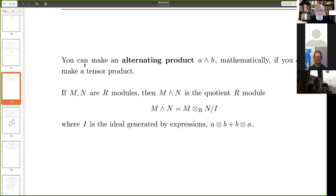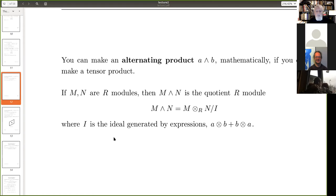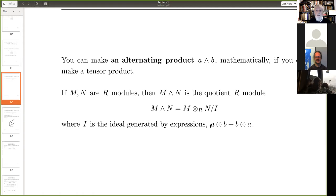First, you can make an alternating product. Whenever you can make a tensor product, you take two R-modules, and the alternating product is the quotient R-module where we take the tensor product and divide out by the two-sided ideal generated by A⊗B + B⊗A. In other words, that's going to be zero when you quotient out — so A∧B = −B∧A.